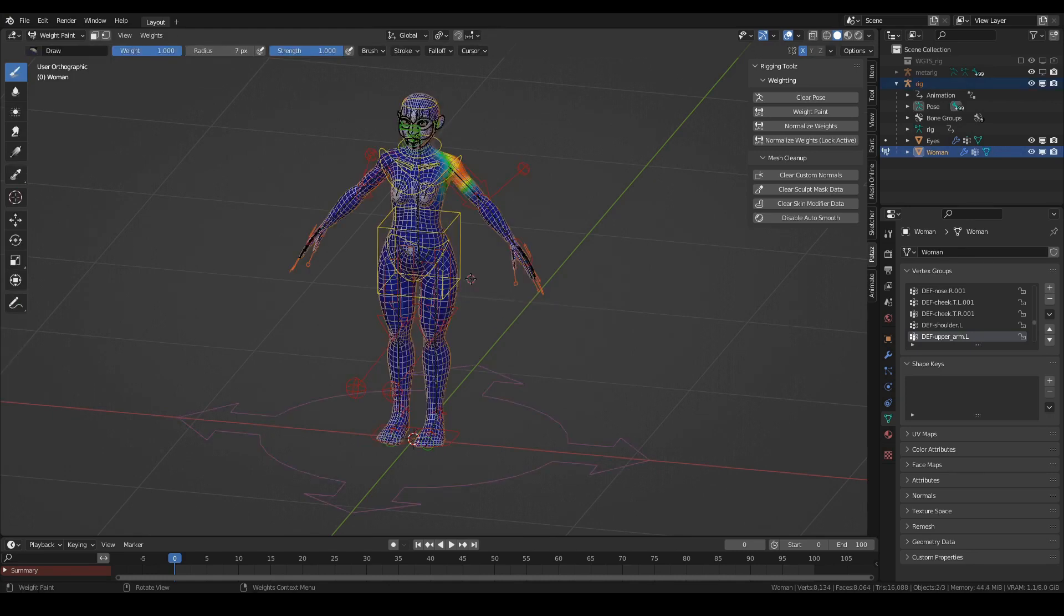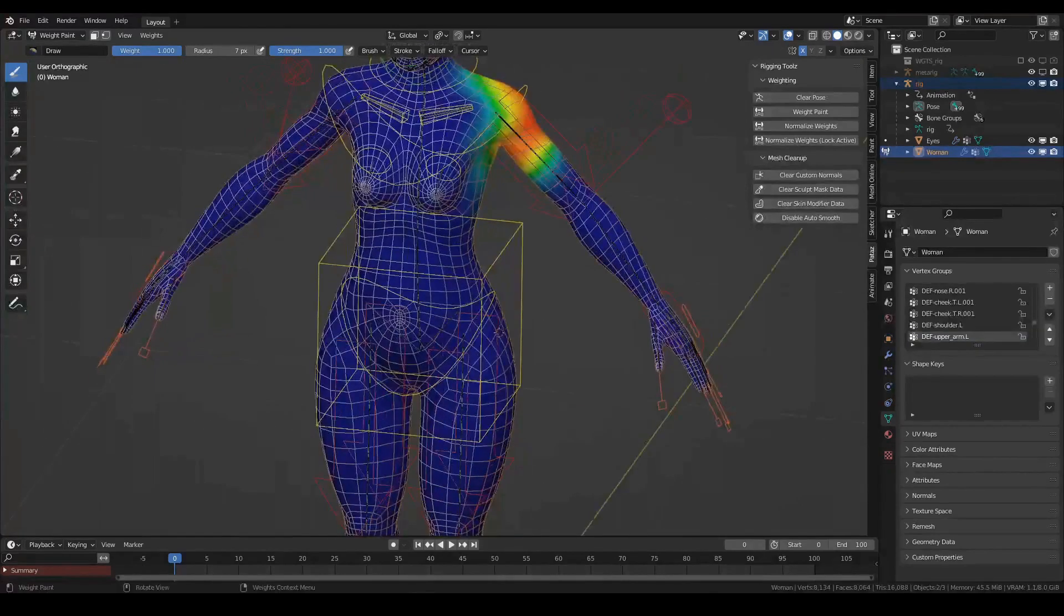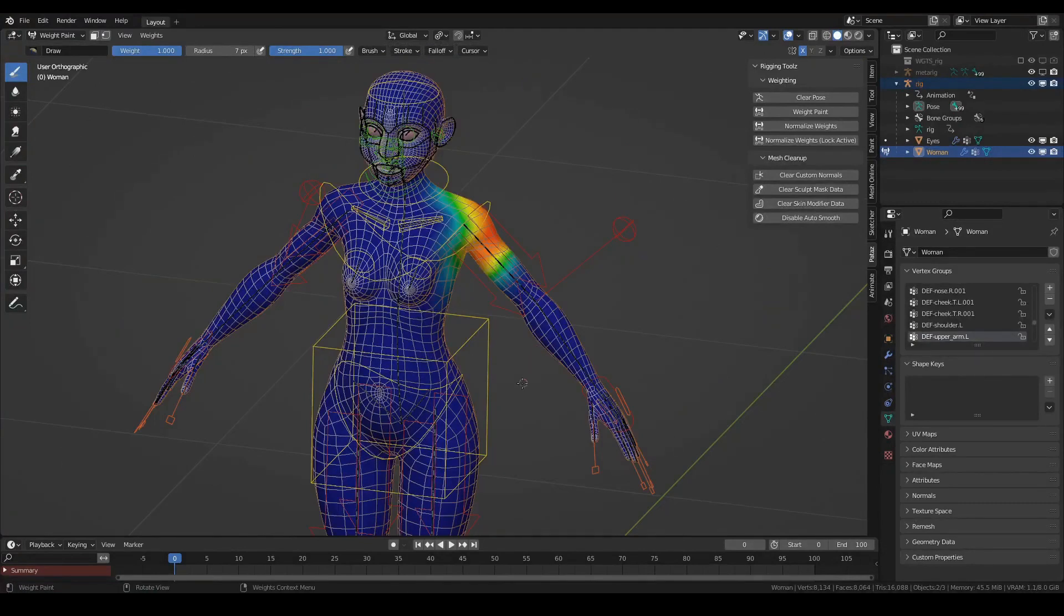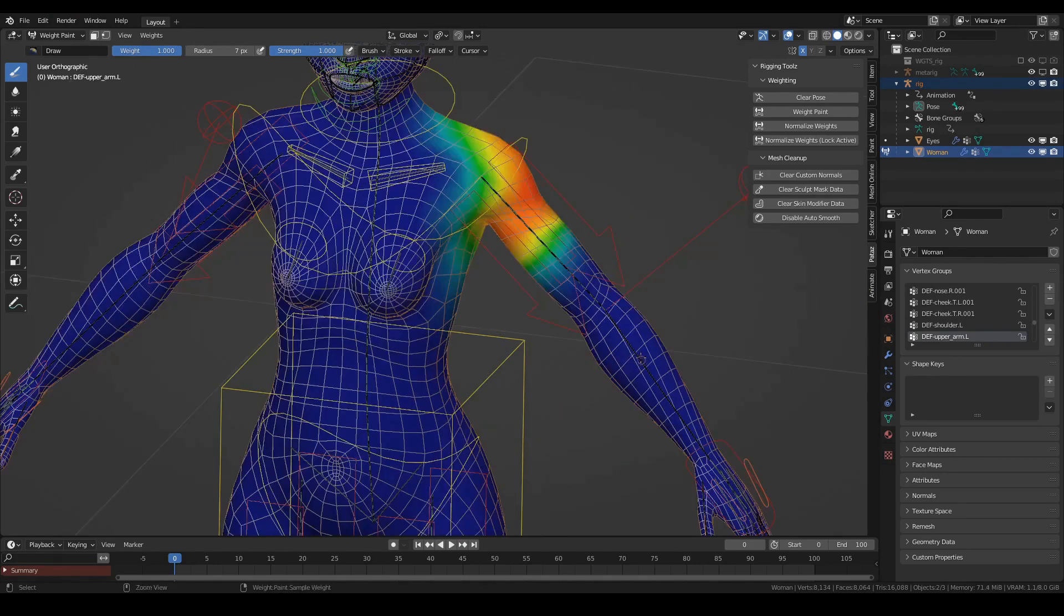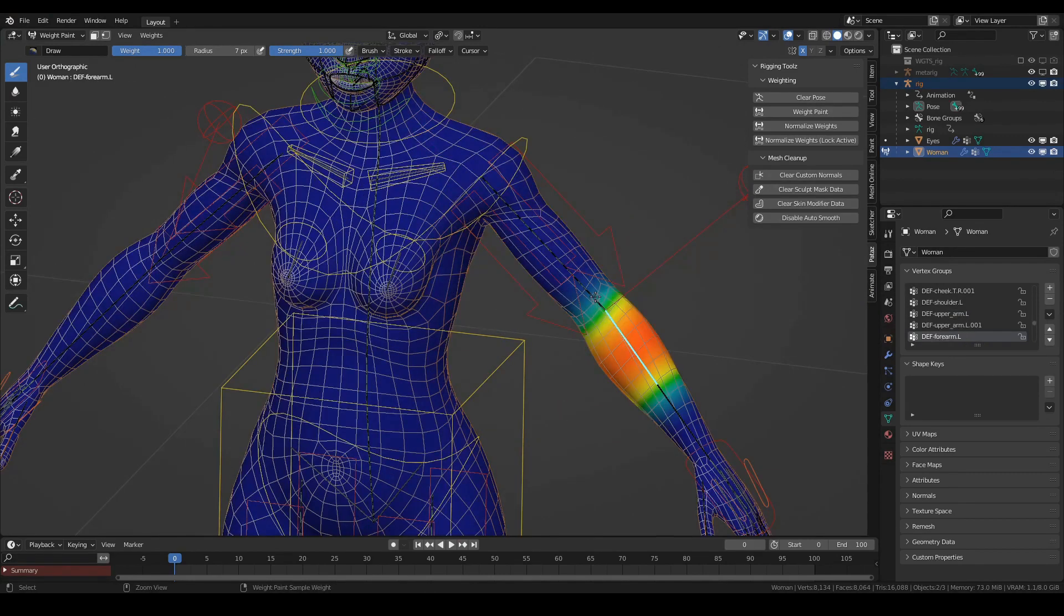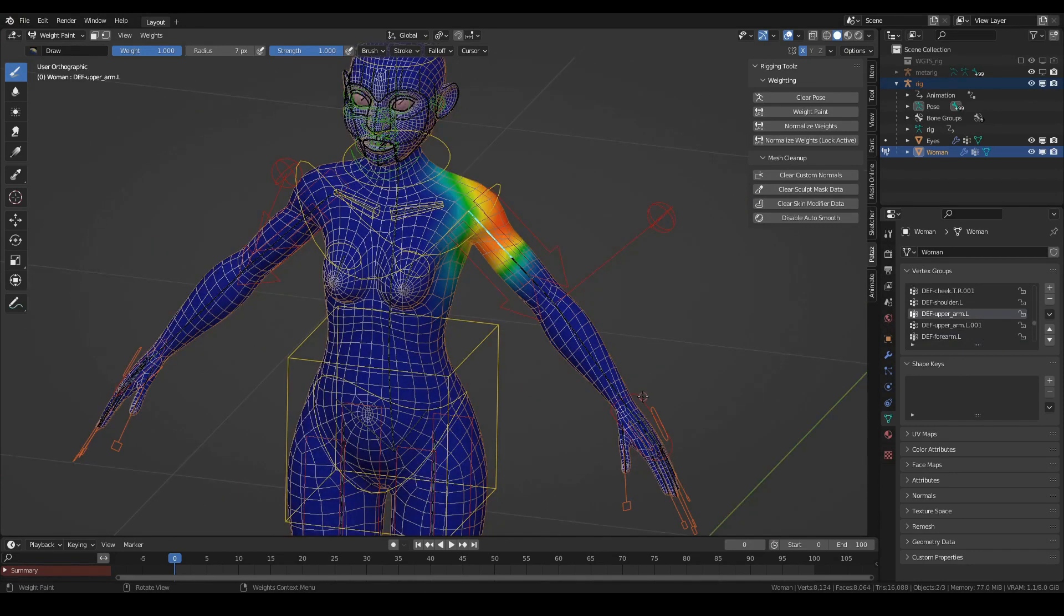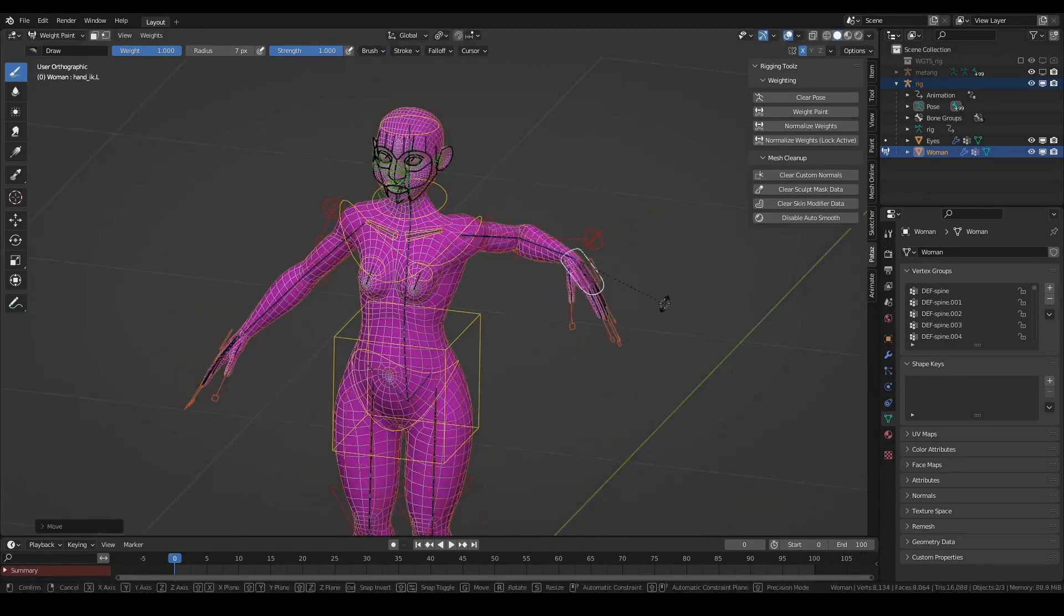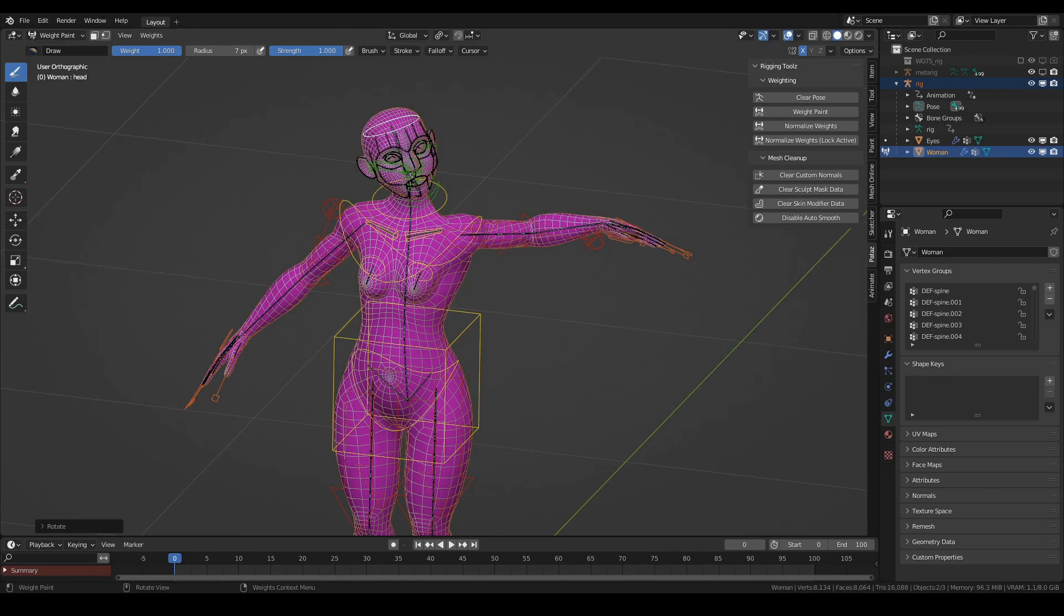You also have the Weighting tab that offers amazing tools for weight painting your model. For example, it gives you the ability to see the armature while weight painting. The operator also enables the visibility of the deforming layer of the Rigify rig, so you can immediately Ctrl-click on the bone that you want to weight paint.